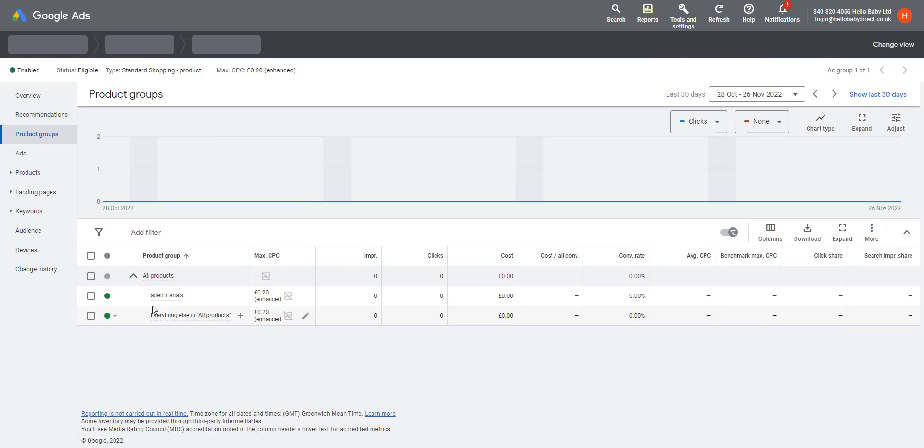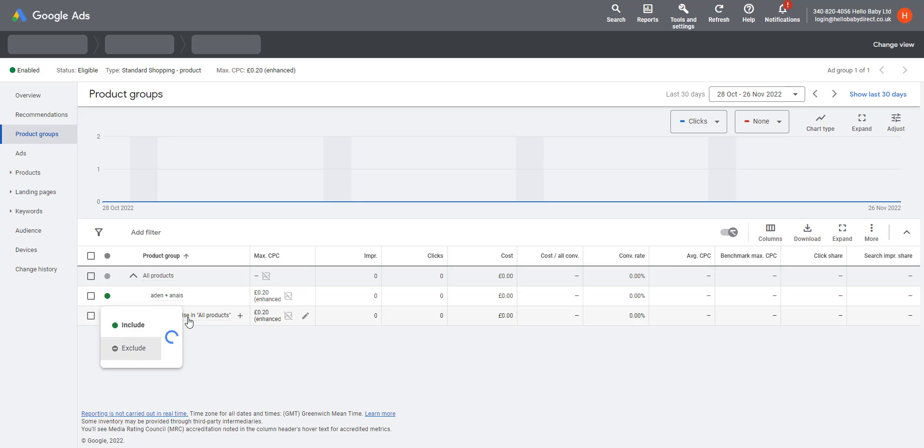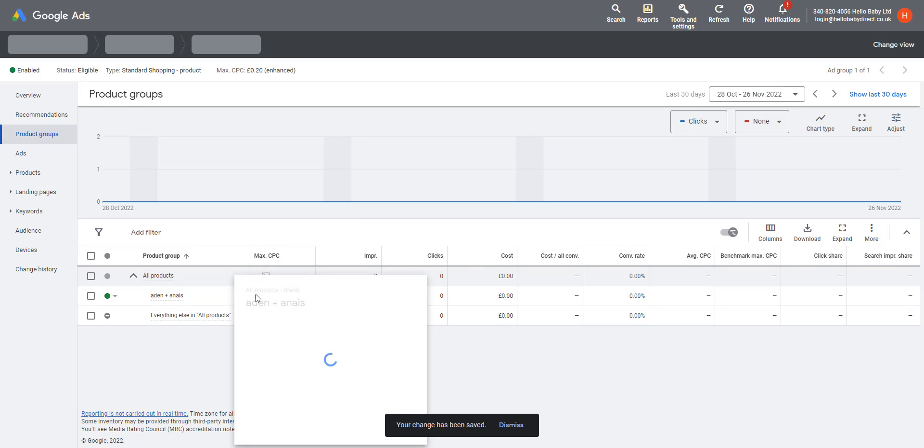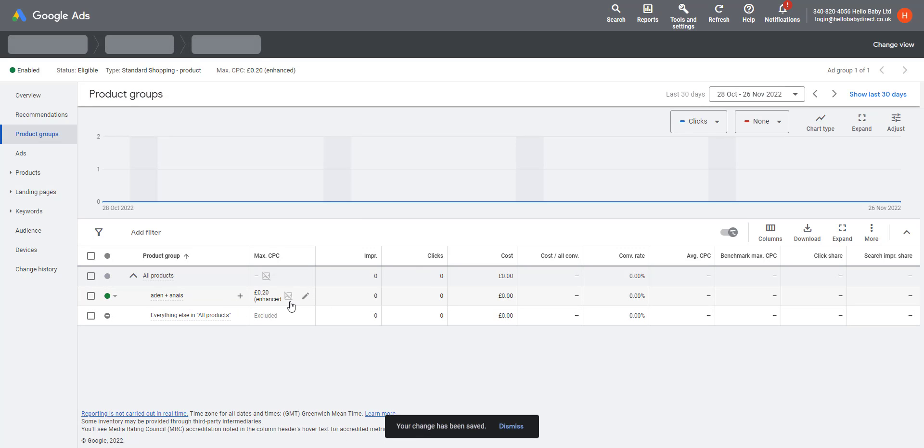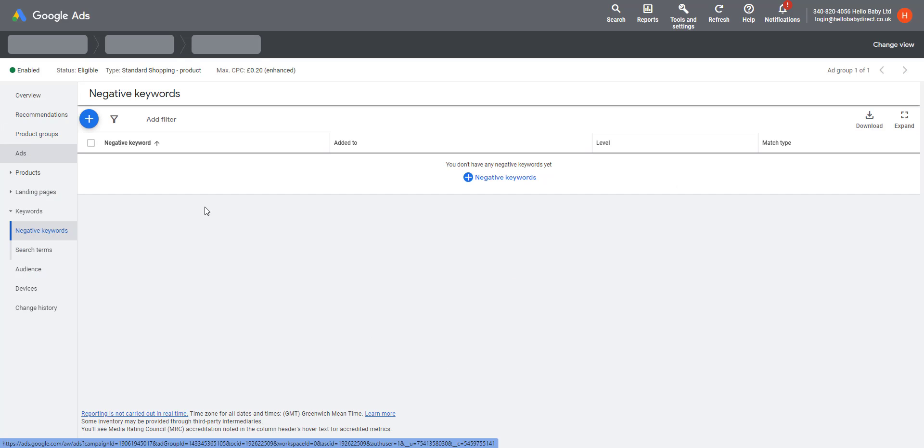So this one here—it's broken up into these product groups. We have a brand and that's Aidan A, and then everything else. Now, if you wanted to only advertise Aidan A, you'd want to exclude this other product group which is everything else. So that means that campaign will only do Aidan A products, and then you can also edit the bid at this stage.